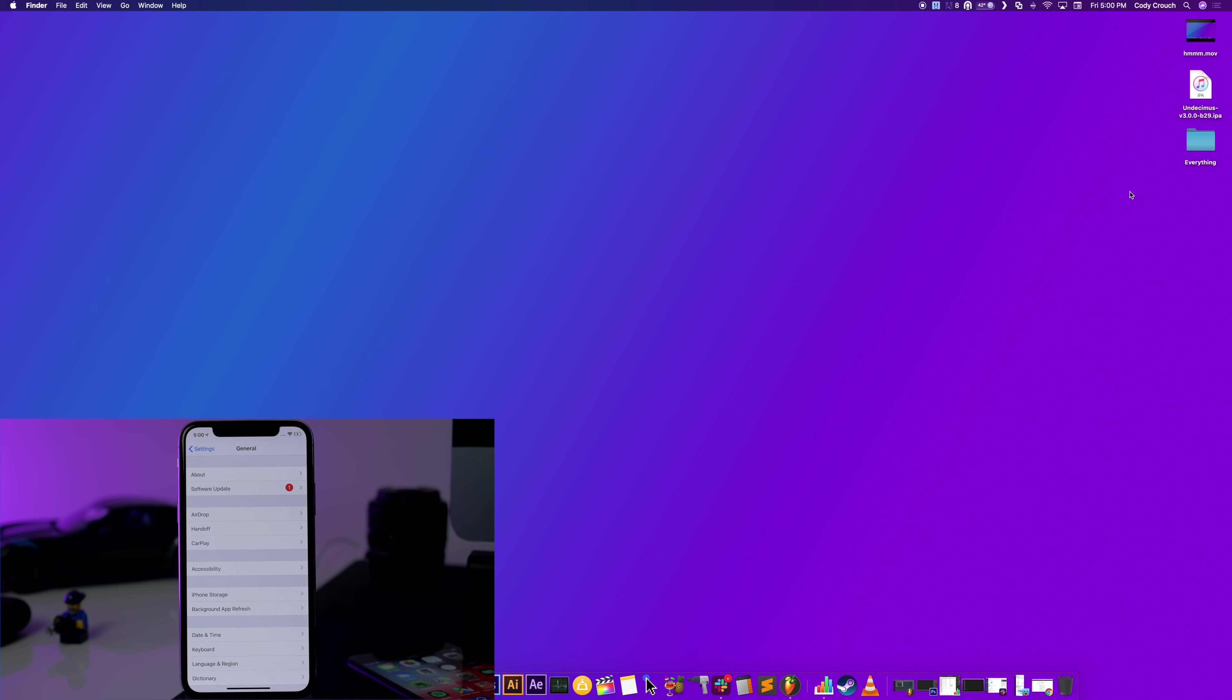So if you're not downgraded and you want to jailbreak your device, downgrade right now and then come back to this video to figure out how to jailbreak. Now once you're on a compatible firmware, the very first thing that you need to do is delete any over-the-air updates.